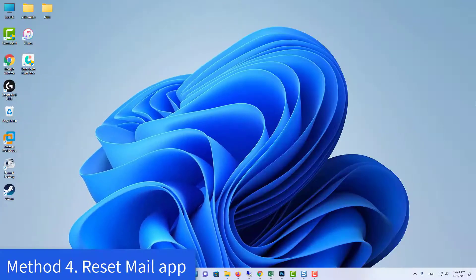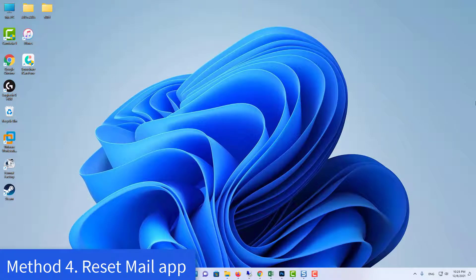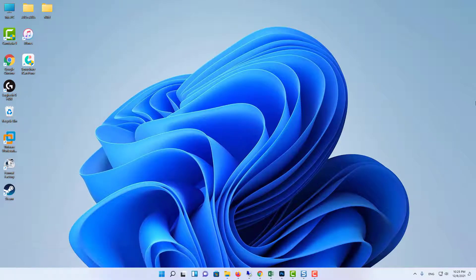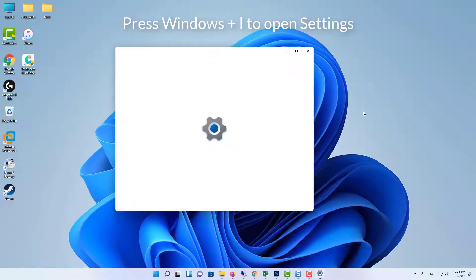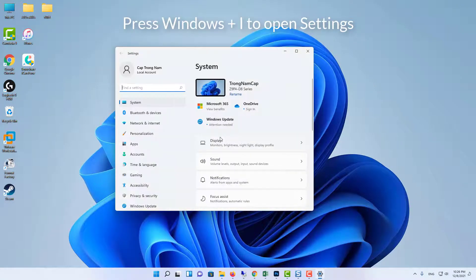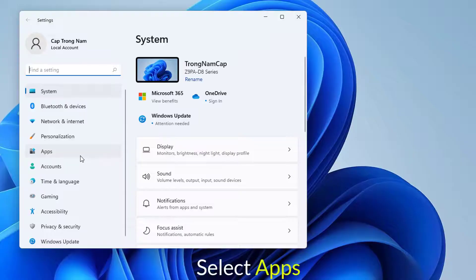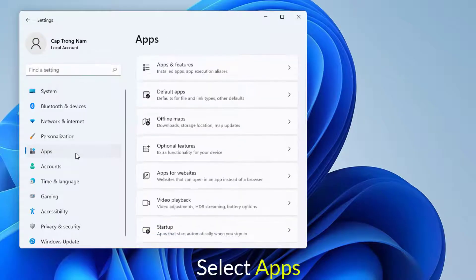Method 4. Reset mail app. Press Windows and I on your keyboard to open Settings. When Settings app shows up, select Apps.